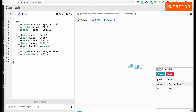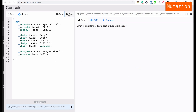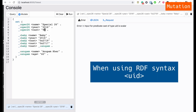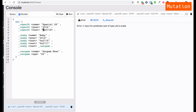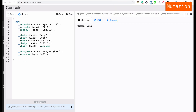Let's try to run this mutation. We're getting an error — the reason is that whenever you are adding uids you must not pass them as strings but inside angle brackets like this. Let's try running this again and then search for the new actors we have added.